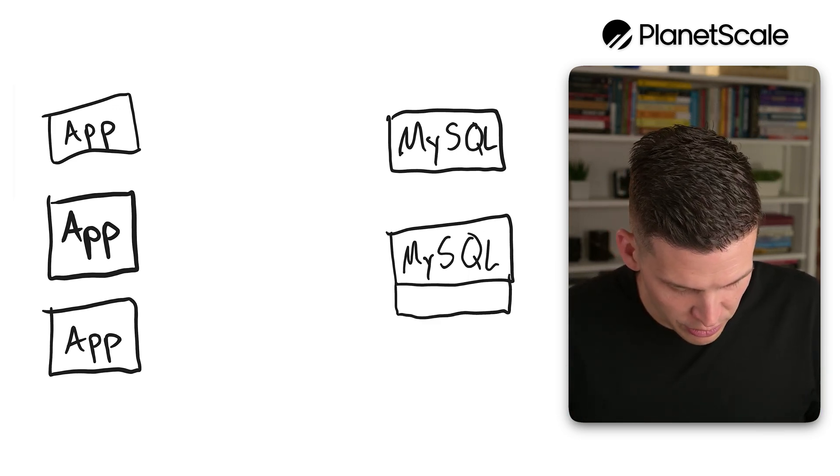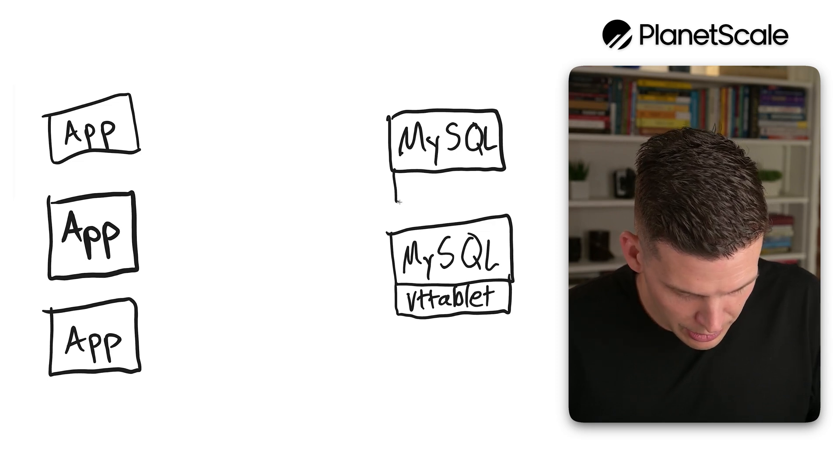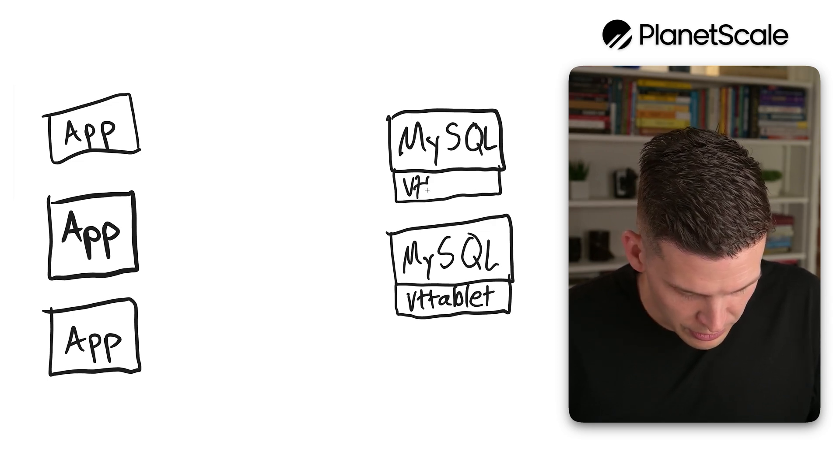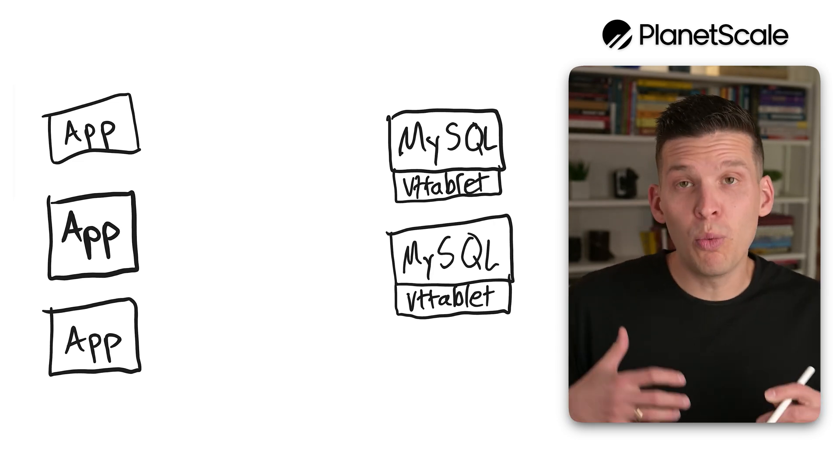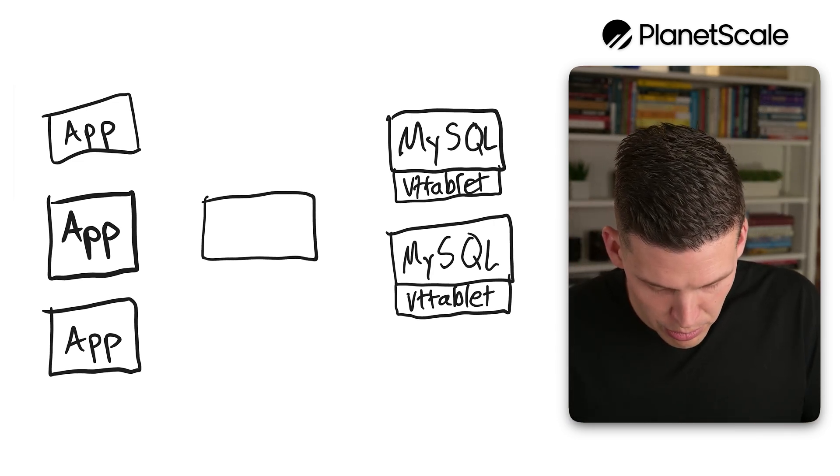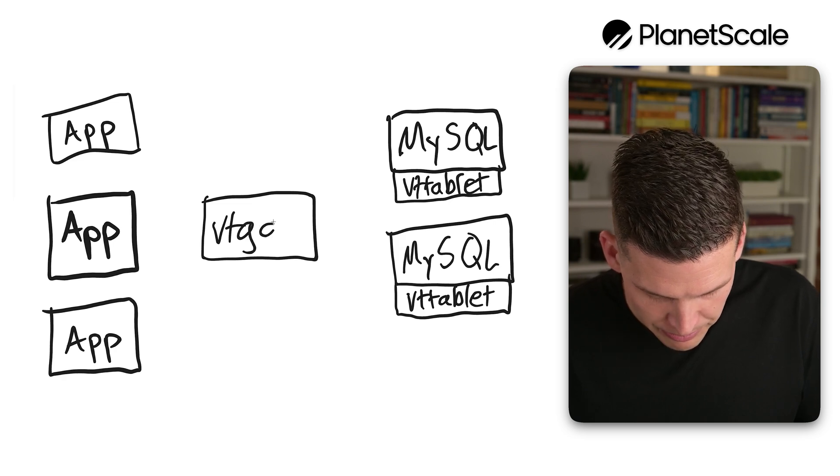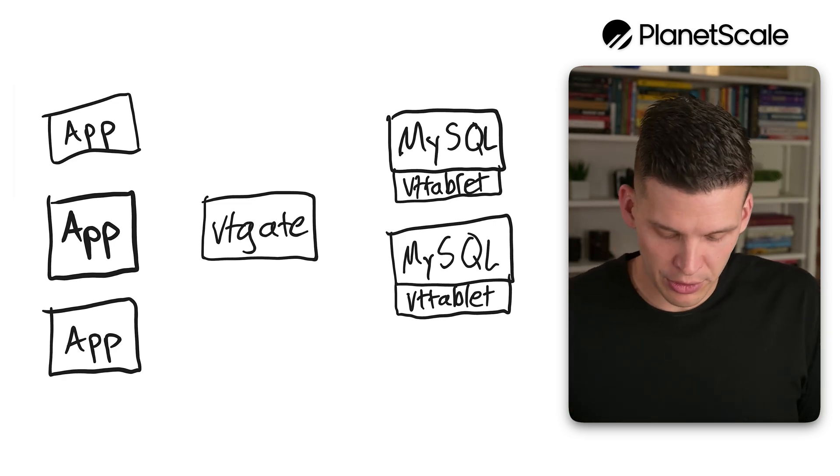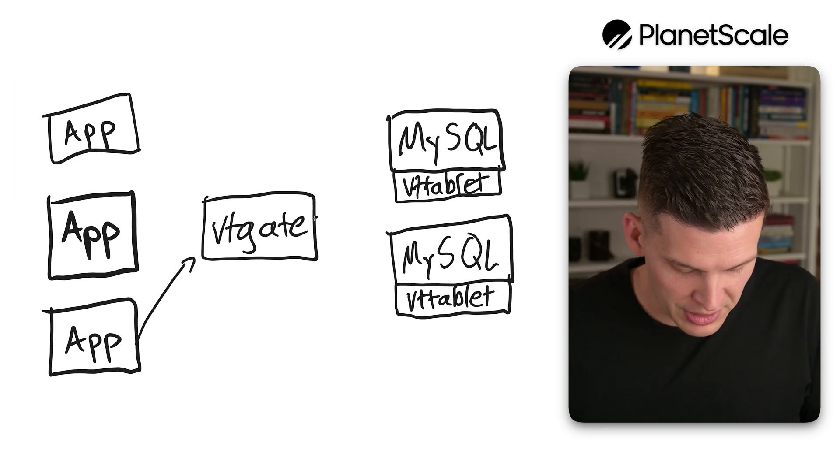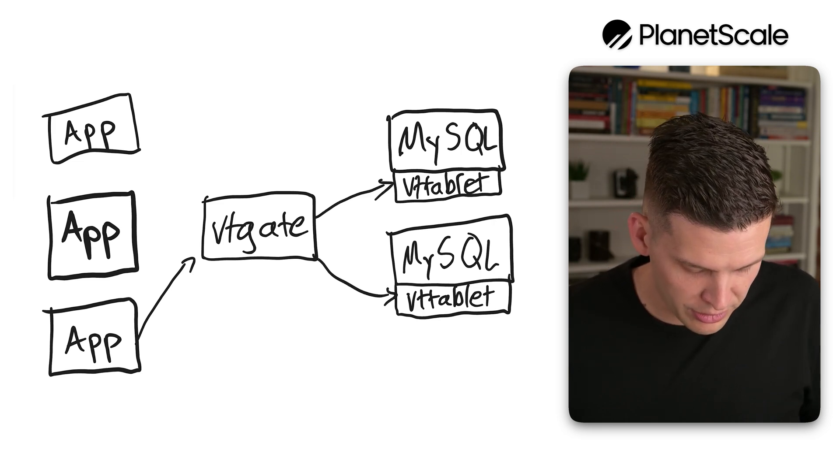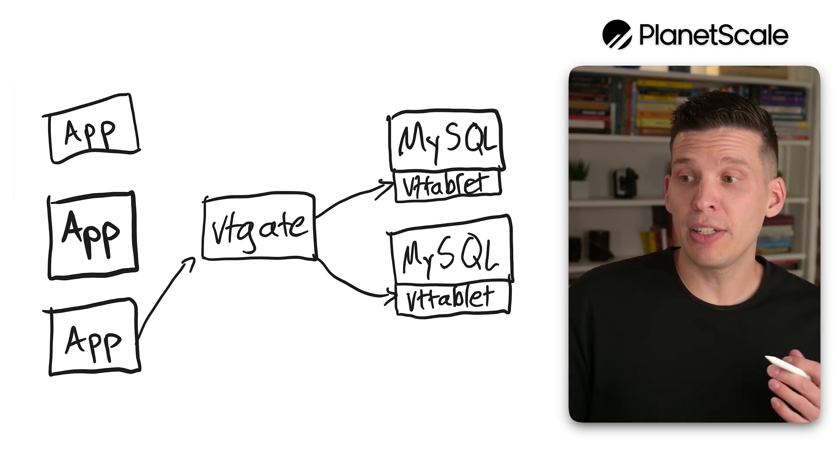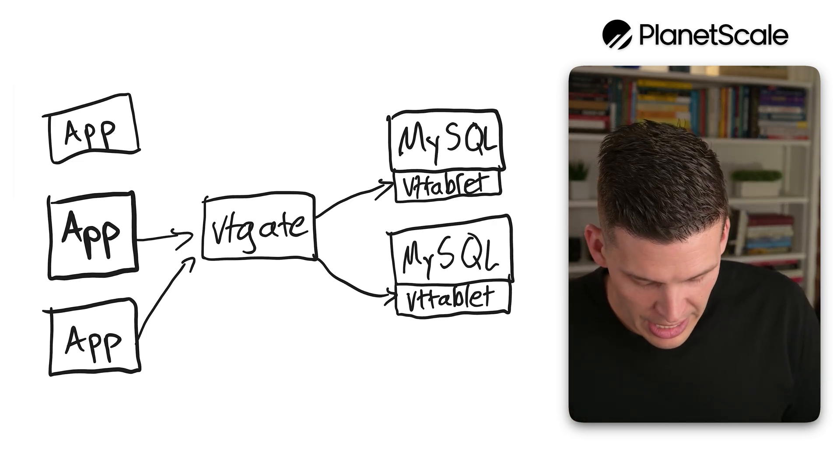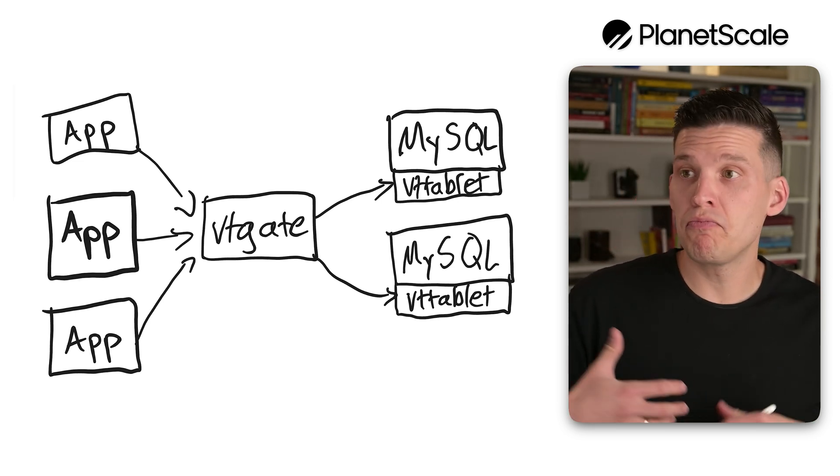What Vitess does is it has an attached process for each of these called a VT tablet. What your application servers would actually connect to is a special component called a VT gate. This allows an application to connect to a VT gate, and the VT gate knows about these other two MySQL instances. It communicates via this VT tablet process and can allow your application servers to act like they're just connecting to a single database.